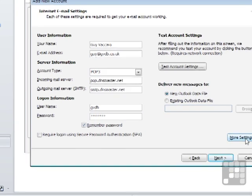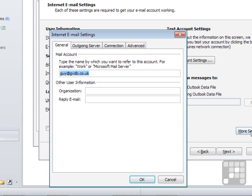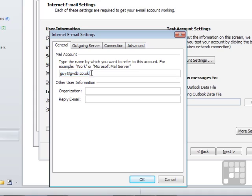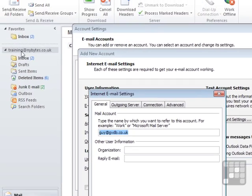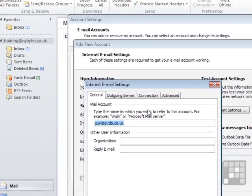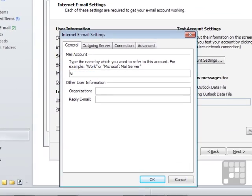There are more settings. In the more settings, I can set up username organization, a reply email if it's not going to come back to the same place. This is the name of the account here, so that's effectively what appears up here in Outlook. I'm going to put gvdb.